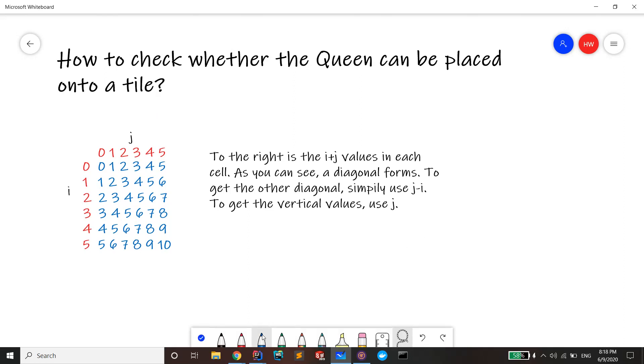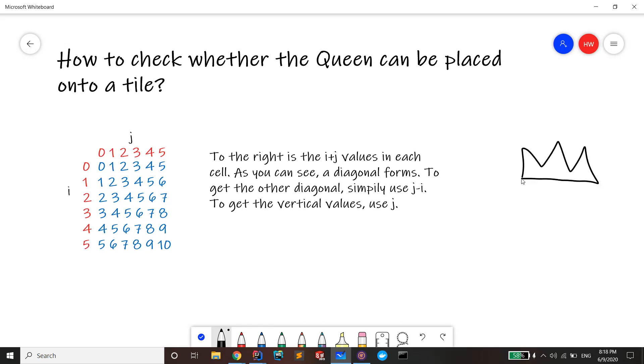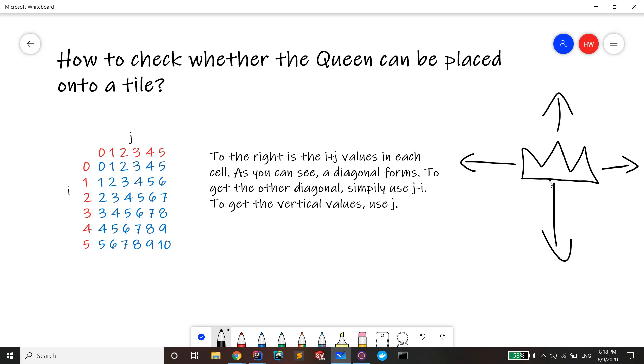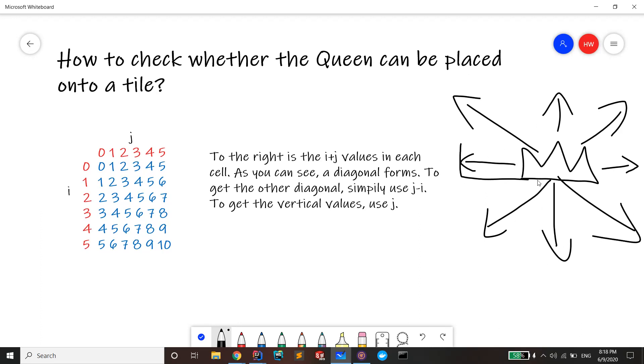Now let's take a look at how to check whether the queen can be placed onto a tile. I think you guys all know this, but if you have a queen, here's my queen. She can move left to right, down or up, and she can also move diagonally in both directions.